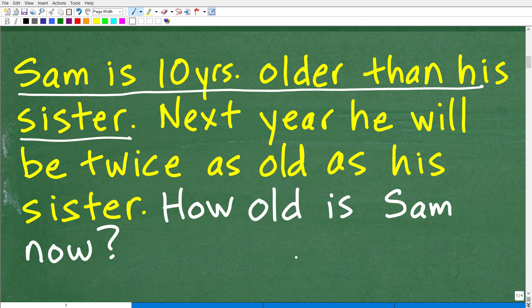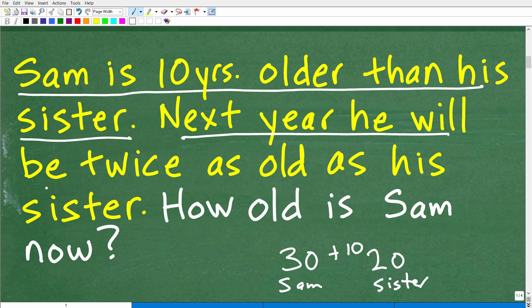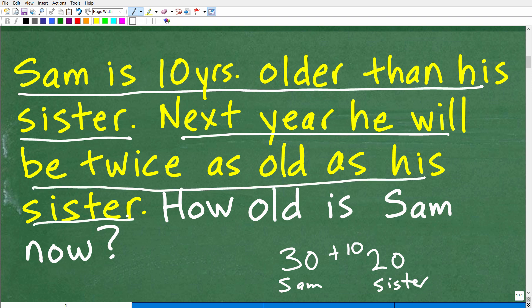If you don't understand the question, just stop and take one thing at a time. Sam is 10 years older than his sister. So if Sam right now is 30 years old, his sister would be 20 years old — a difference of 10. Next year, he will be twice as old as his sister. So there are basically two timeframes going on: we're talking about current age and next year. We want to know what Sam's current age is right now.